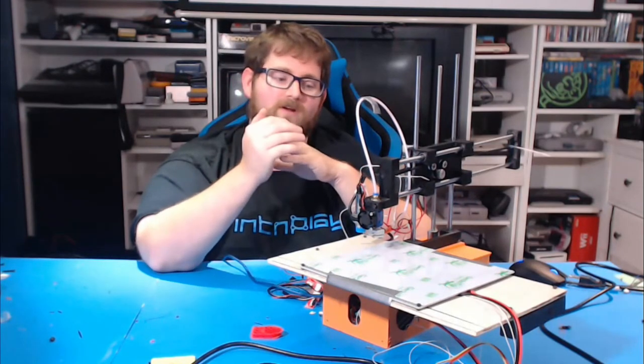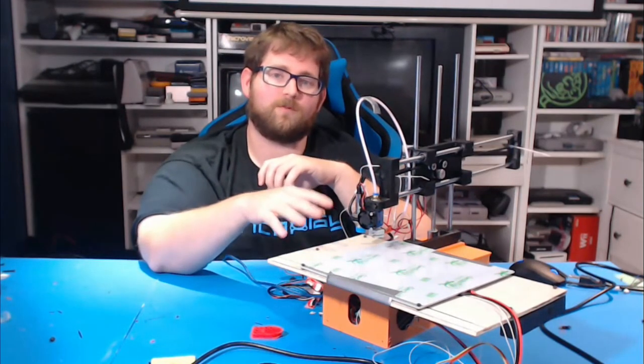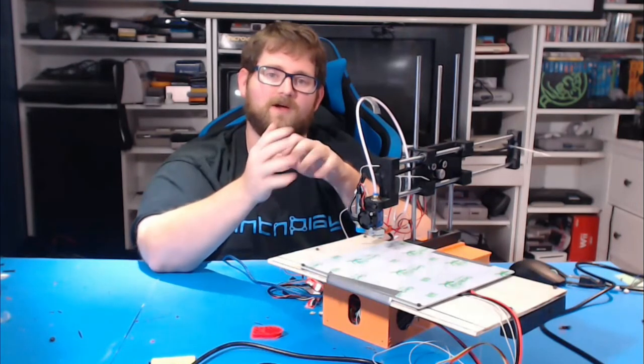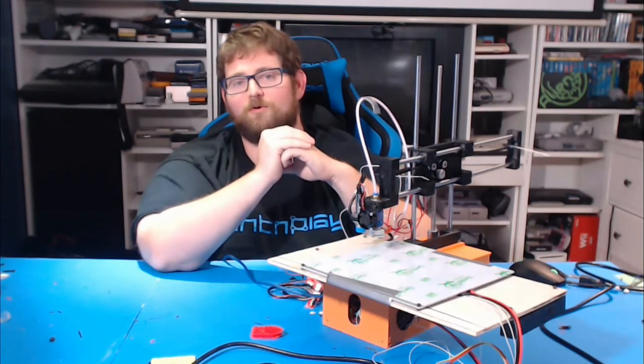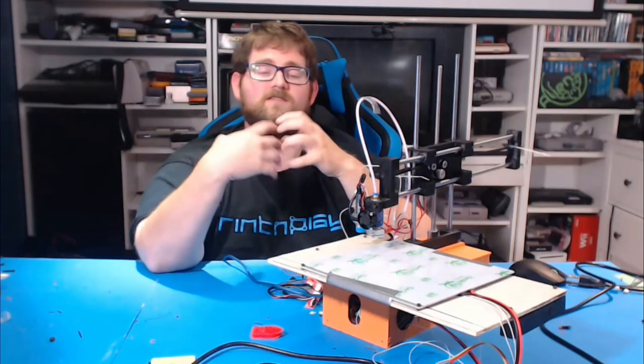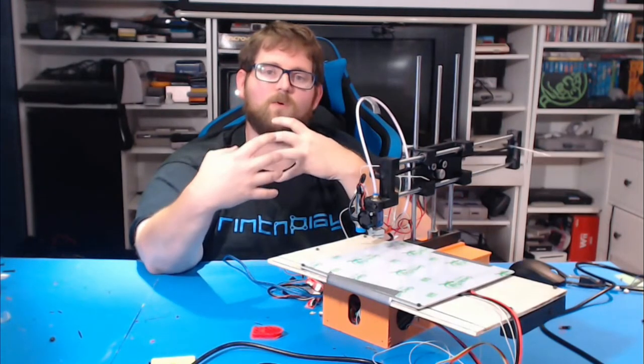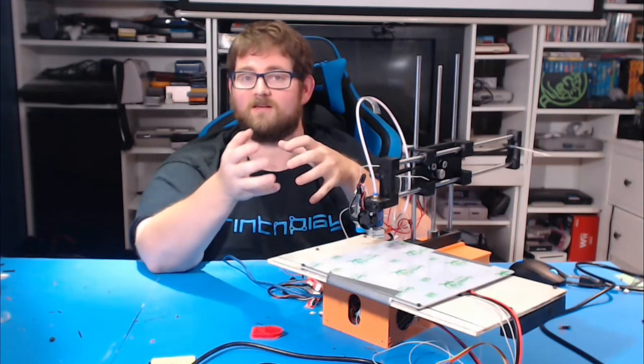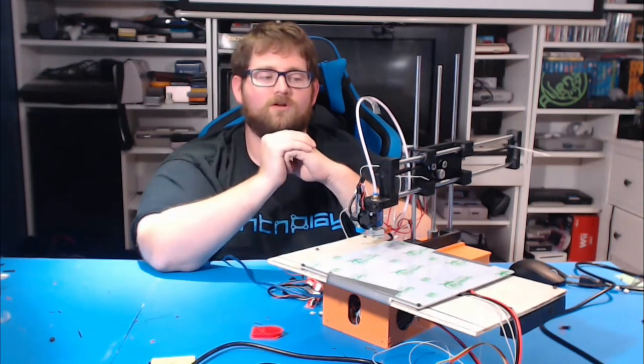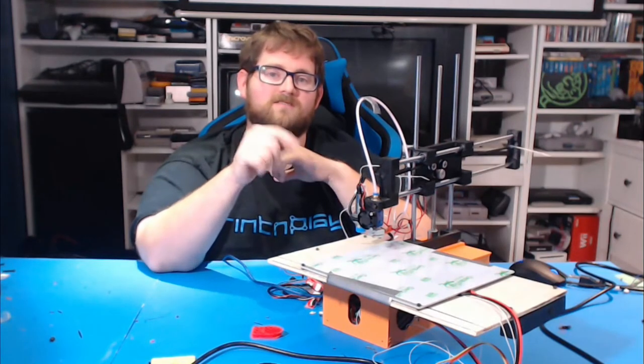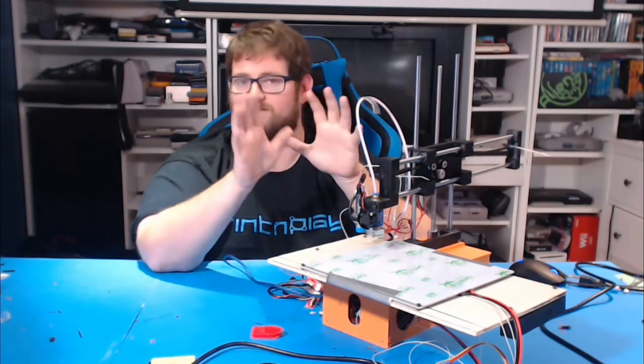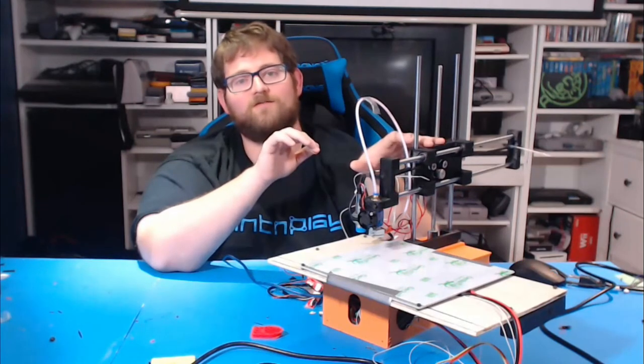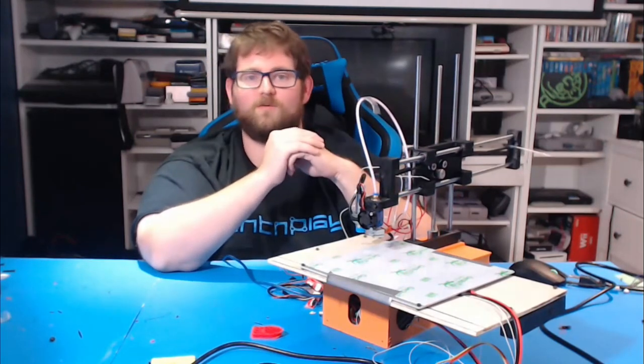As some people pointed out, it did end up resembling a Printrbot Simple Metal, and that's not entirely by coincidence. You see, I talked to Brook at IRF before I did this project, and I said, I have this idea, and I kind of want to use the design for the Simple Metal as the starting-off point. And I told him I wanted to call it the Printrbot Simple Plastic, and he loved it. He signed off on it, and when it pops up on Thingiverse, this will be the Printrbot Simple Plastic, 100%.